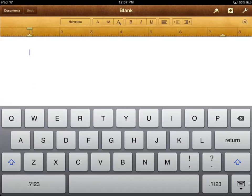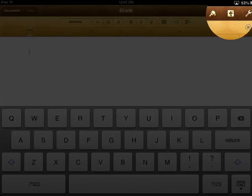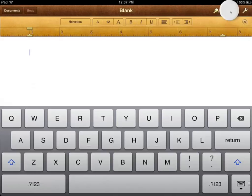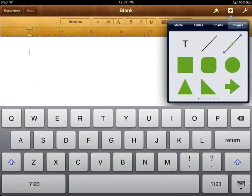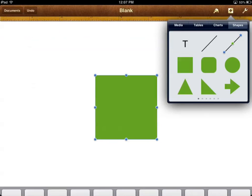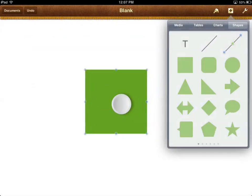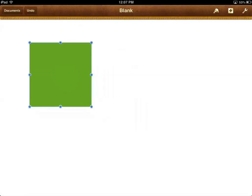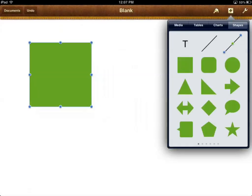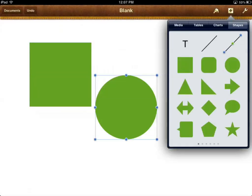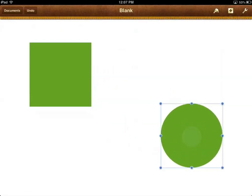To do that, we go up to our plus here in the upper right-hand corner. I'm going to choose the square — let's go ahead and move it over. Let's go ahead and add another shape; let's add the circle and move it down here. So those are the two shapes that I want to connect.